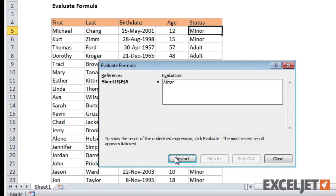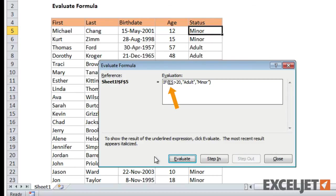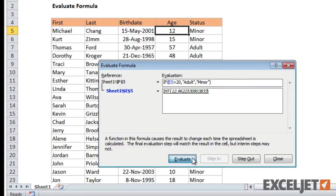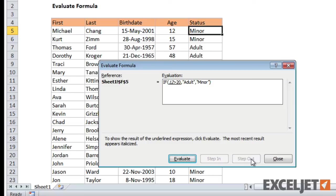Let's restart the evaluation and look at the Step In and Step Out feature. In this case, because E5 is itself a formula, we can step in and evaluate that formula too. The process is the same as the normal evaluation. When done, click Step Out to continue evaluating the original formula.